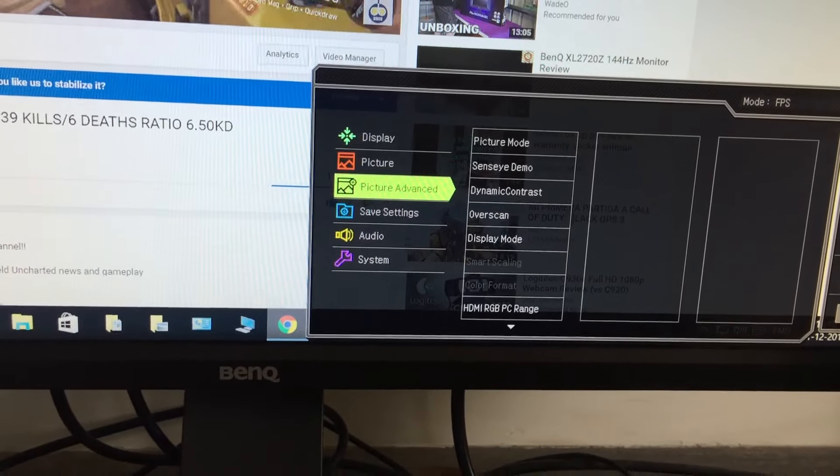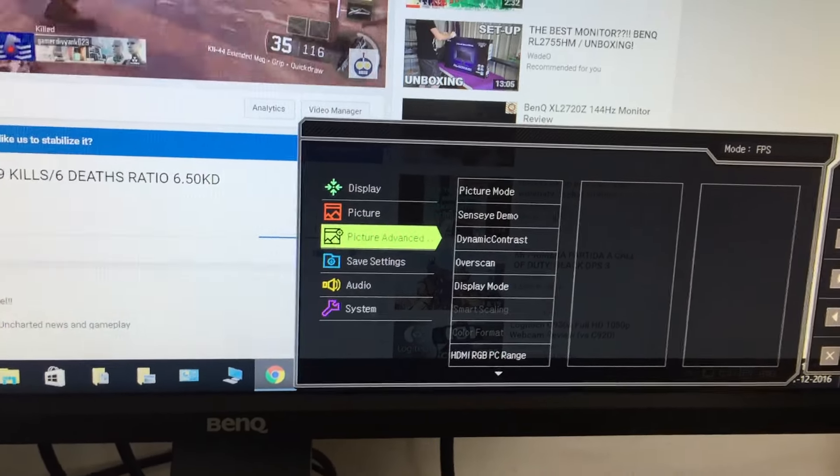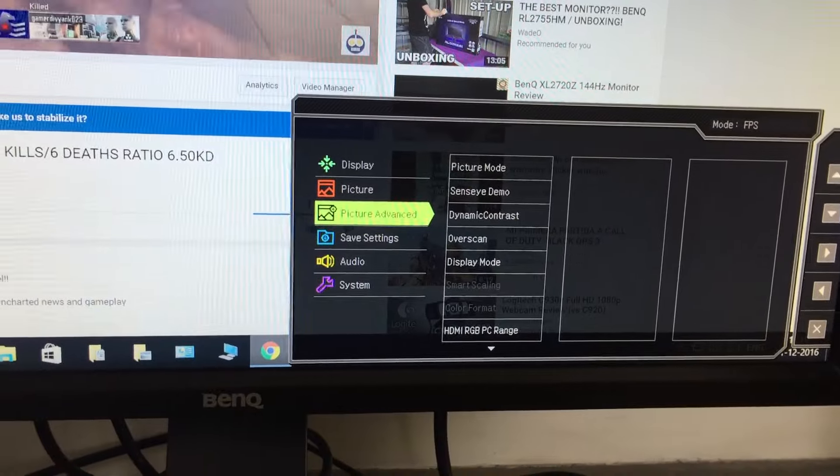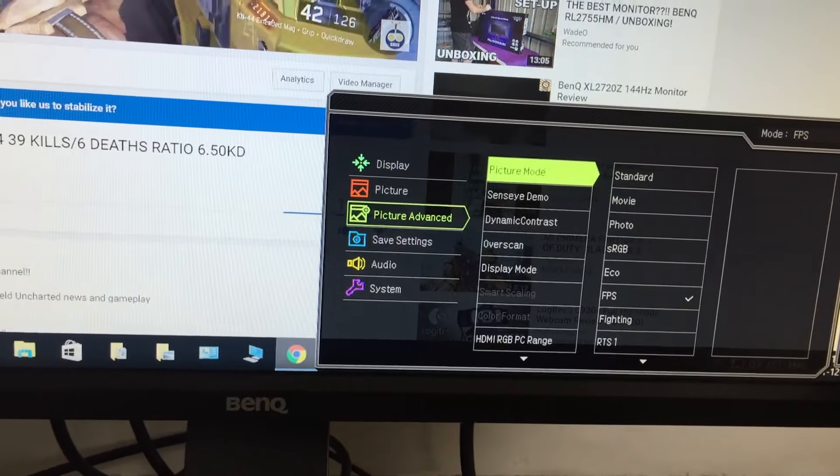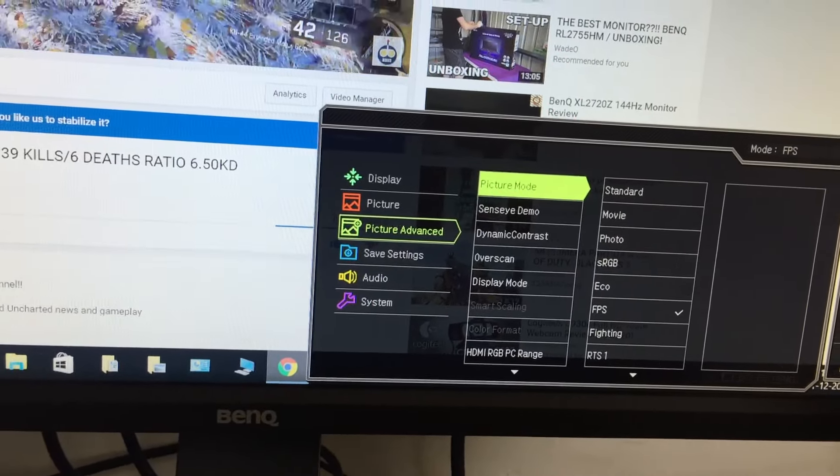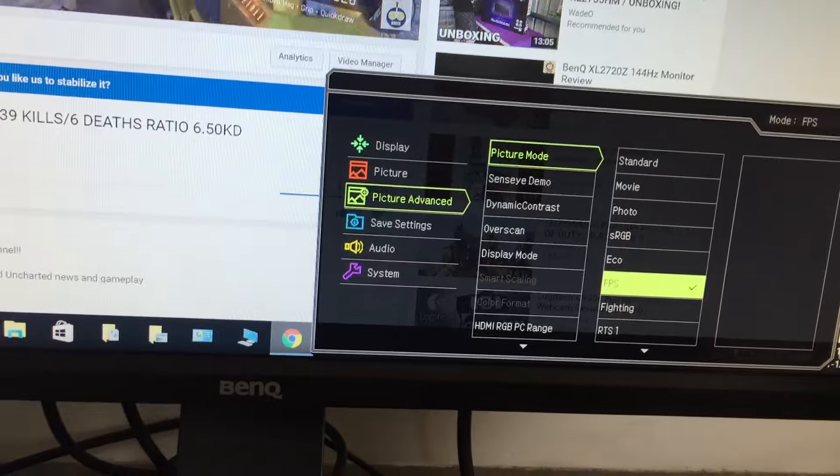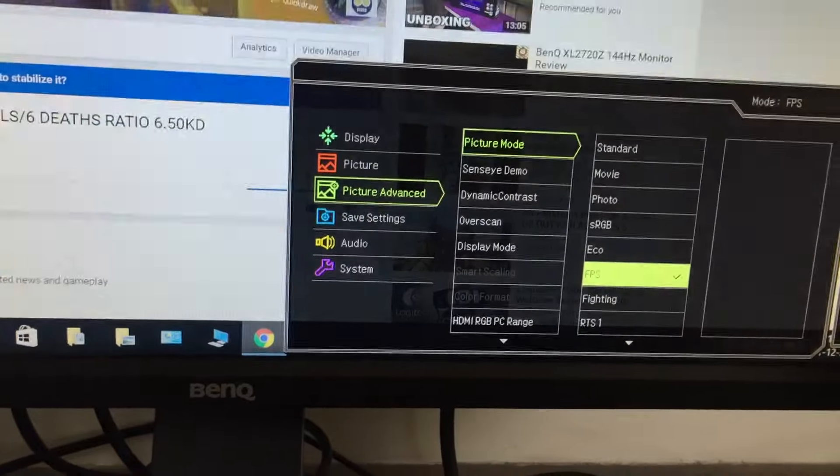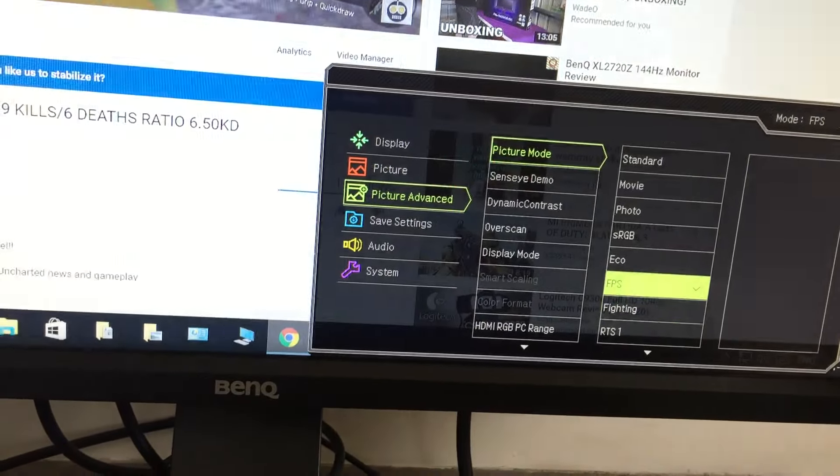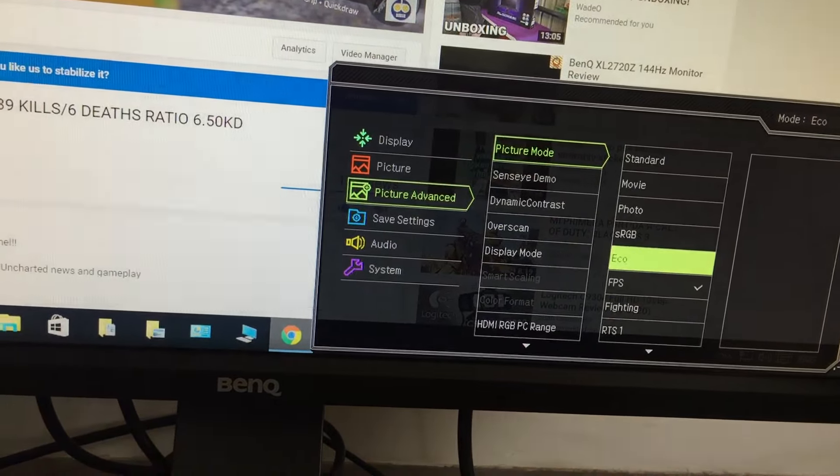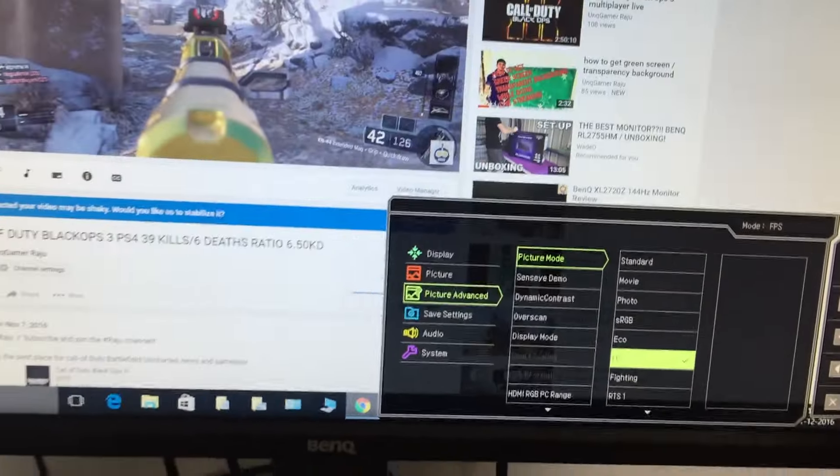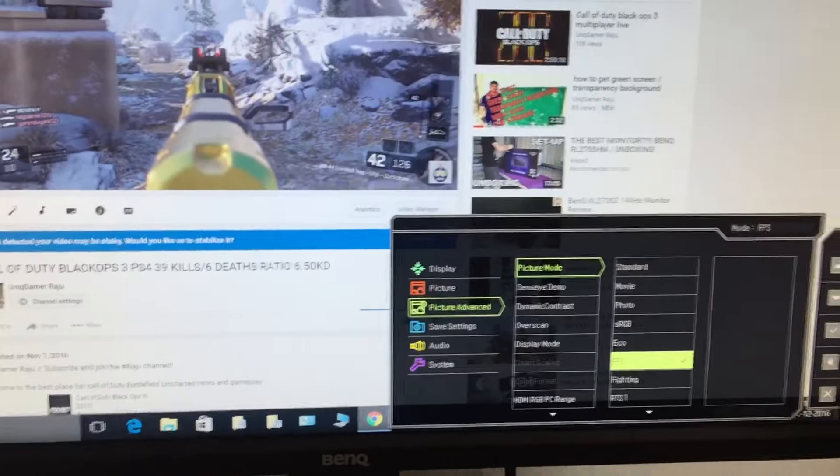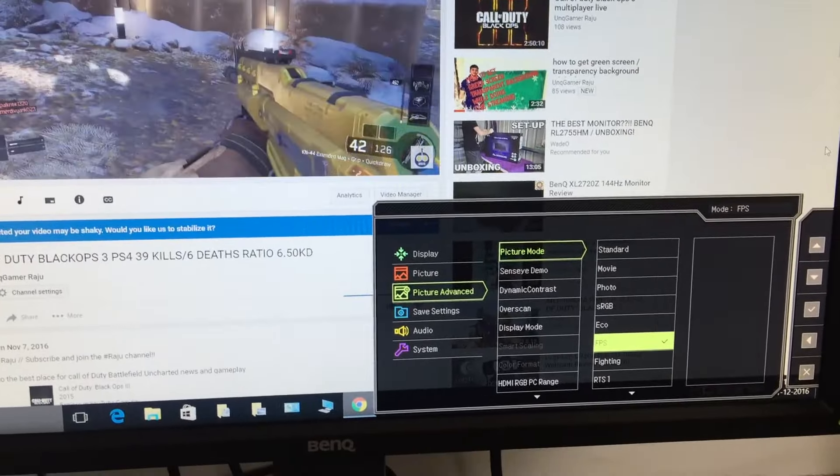What you just need to do is go to picture advance, go to the picture mode, and select FPS over there. You can see the changes. I personally use FPS to get 1ms response time.